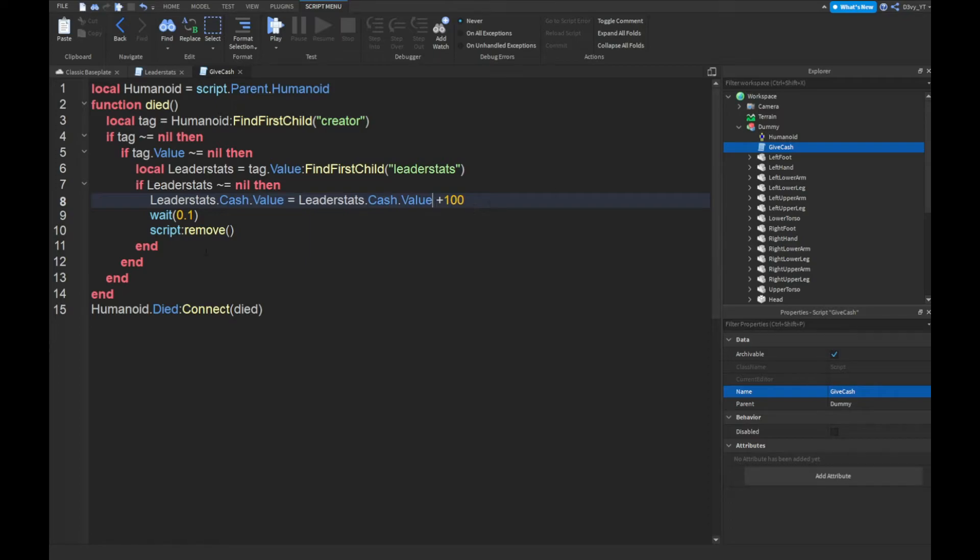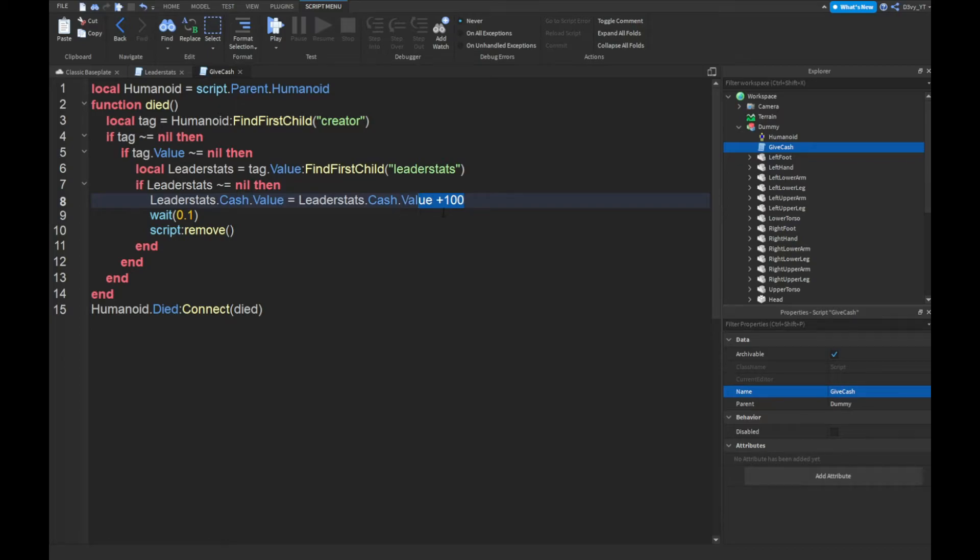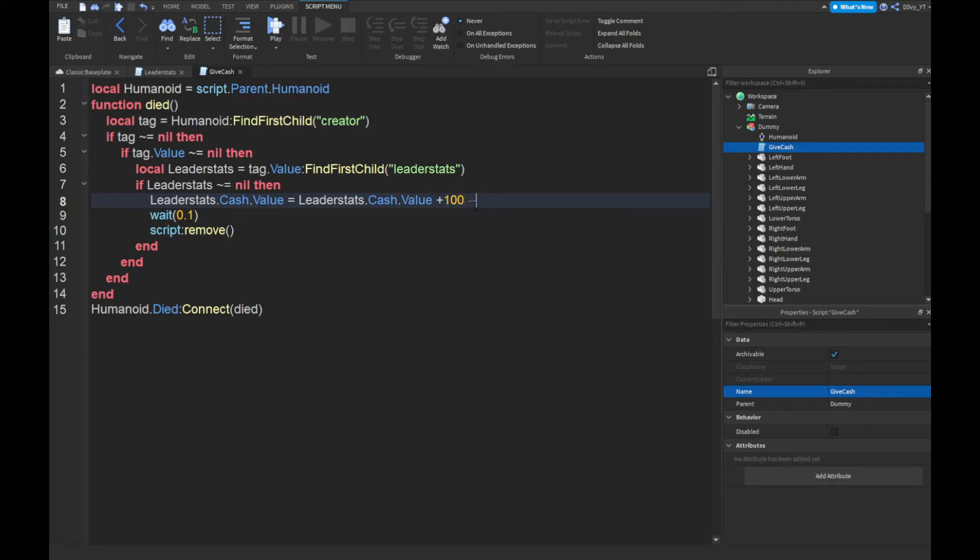Alright guys, so now that we are done the last script, now before we move on, just a quick heads up. The only thing you want to change here is on line 8. So right over here, where it says leader stats dot cash dot value equals leader stats dot cash dot value plus 100. Now the only thing you want to change in this line is this number here. So this is going to be the amount of cash you're going to get every time you kill the NPC. Actually I'll put a note here. Actually I don't exactly know what to write about it, but yeah.